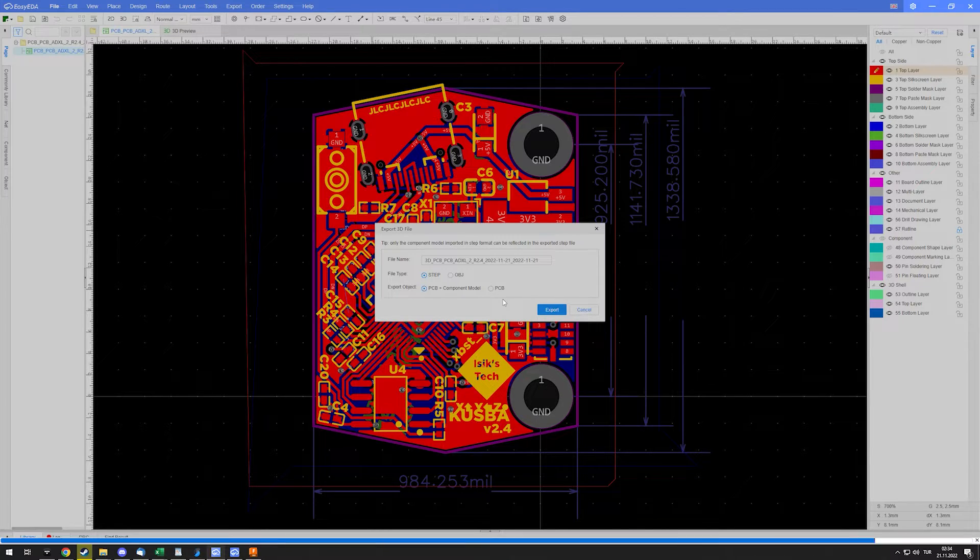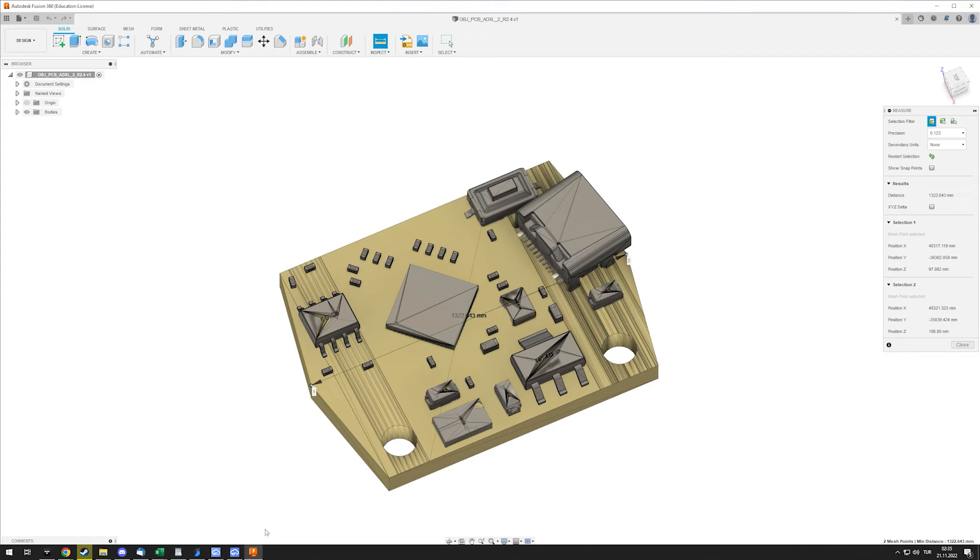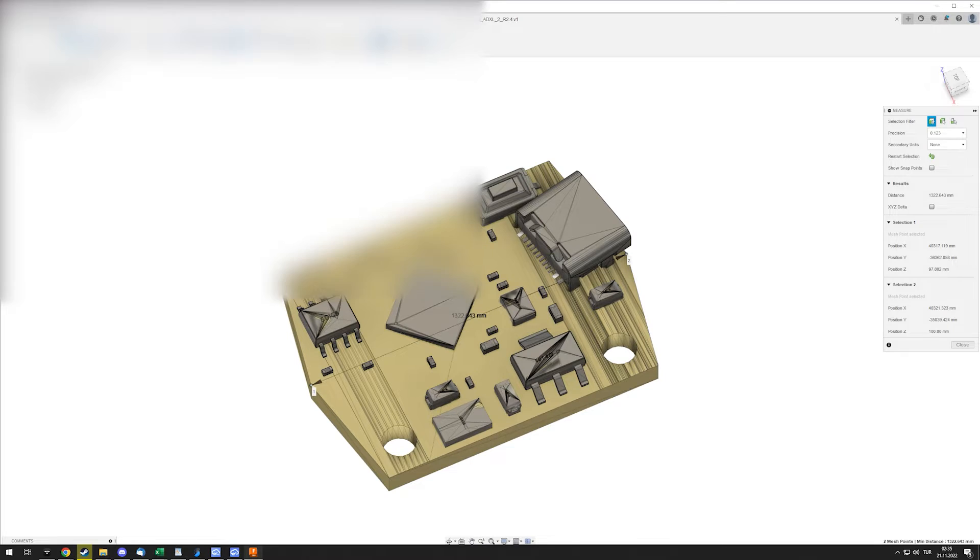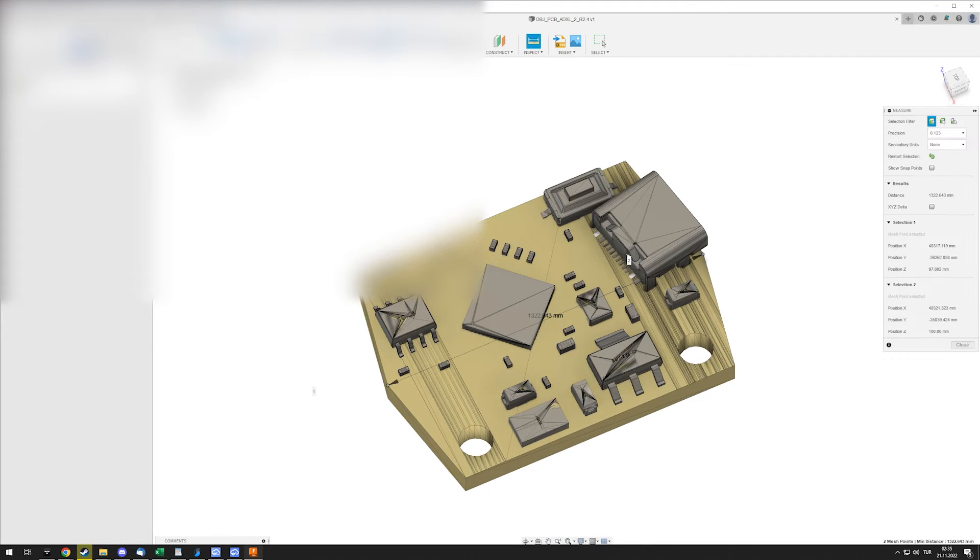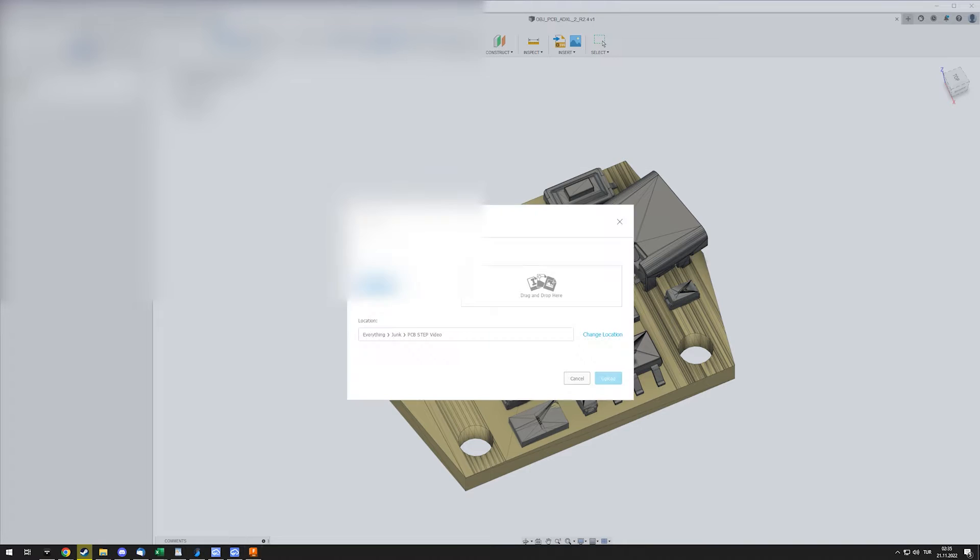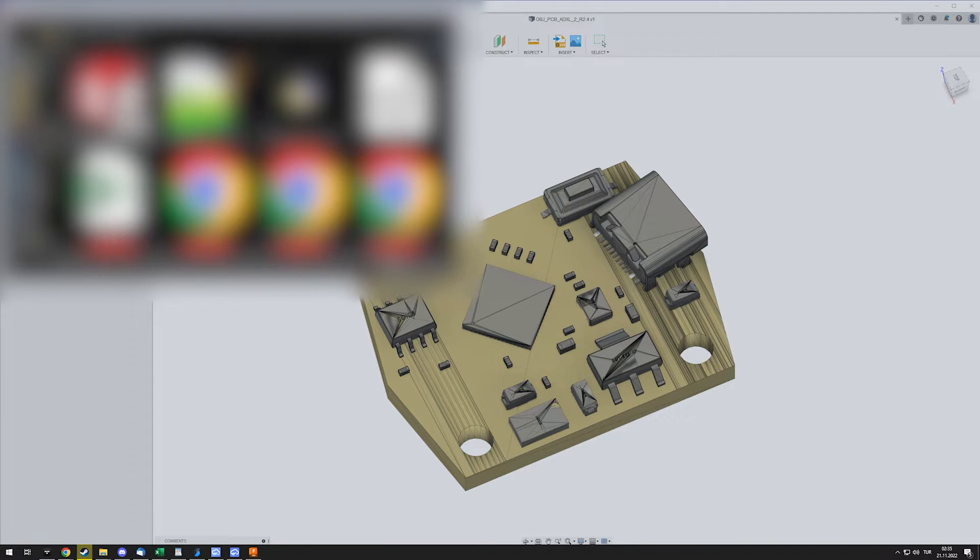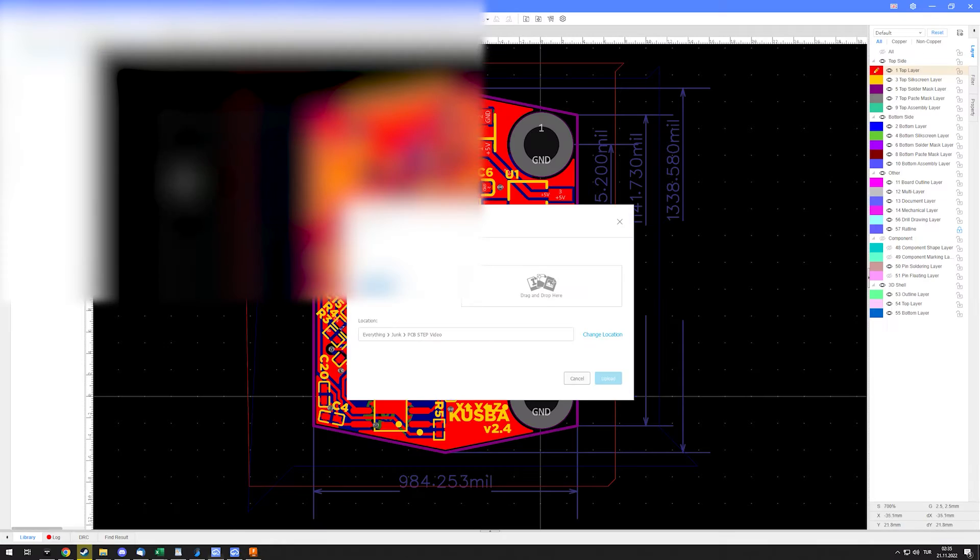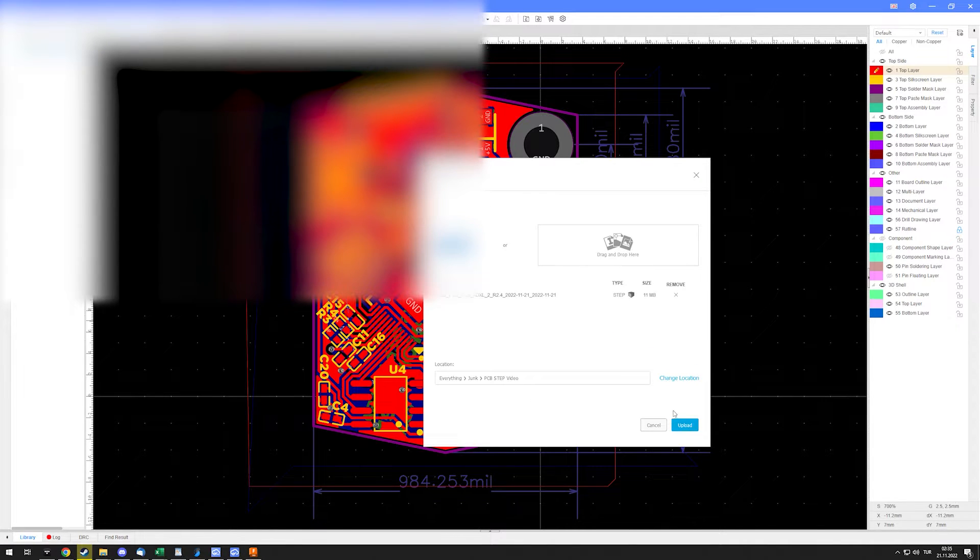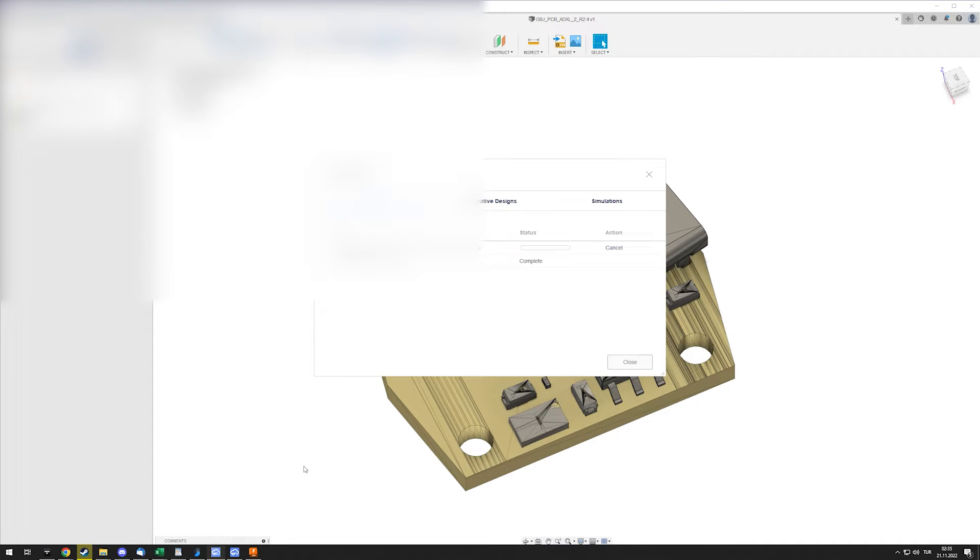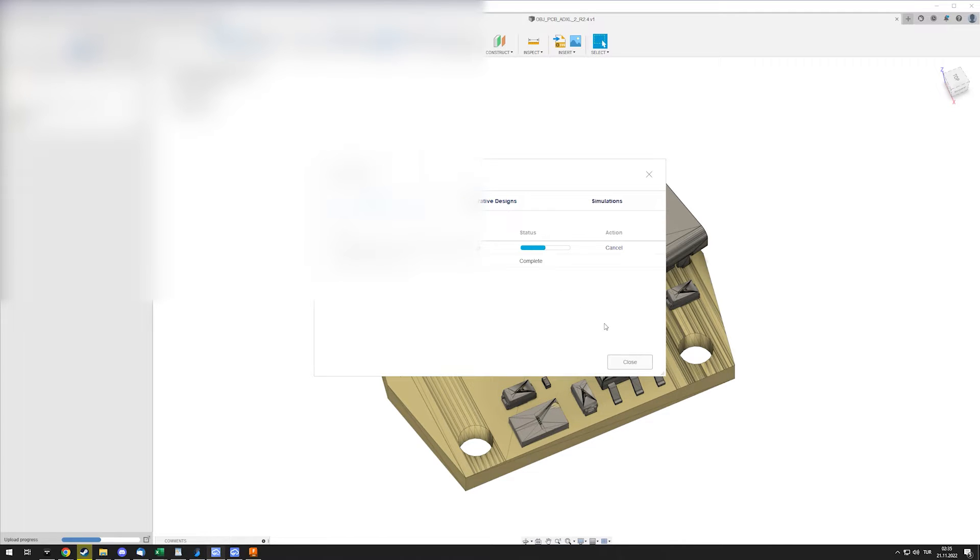Once the file is exported, you can go to Fusion 360 or whatever and just import it. So I'm sure you know how to do that, just go through this and import, upload. Fusion 360 is cloud-based, so this needs to upload to the cloud, so this will take a second.